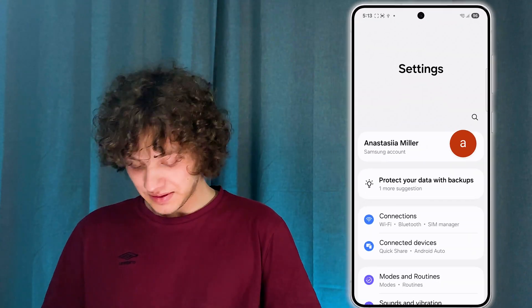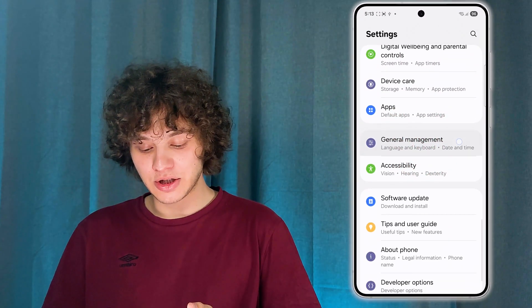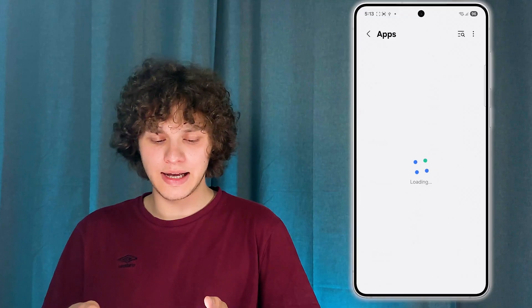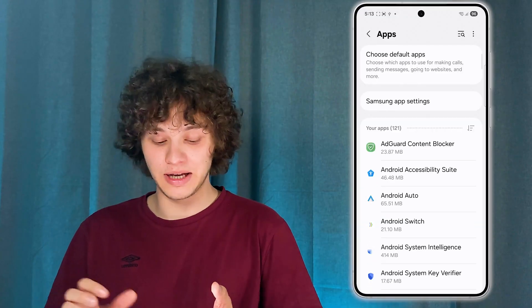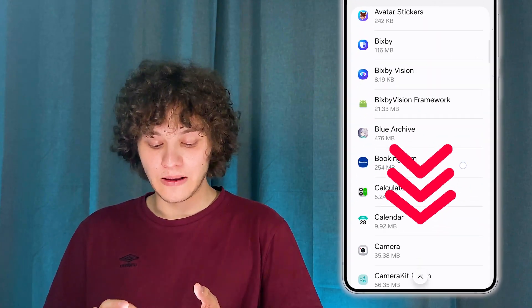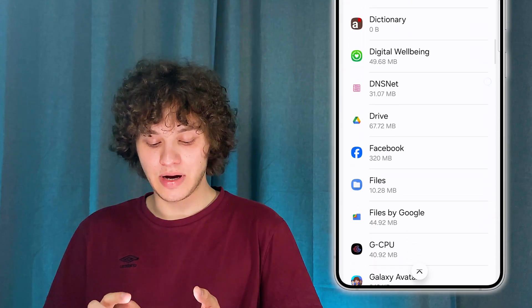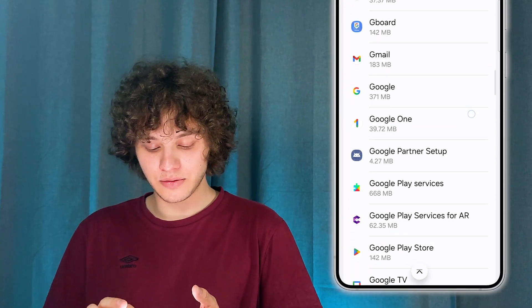First of all, open up your settings. After that, let's scroll down to our app section. Here we are — let's locate our Google Play Store in the list. Here's the list of your apps. Let's locate our Google Play Store.